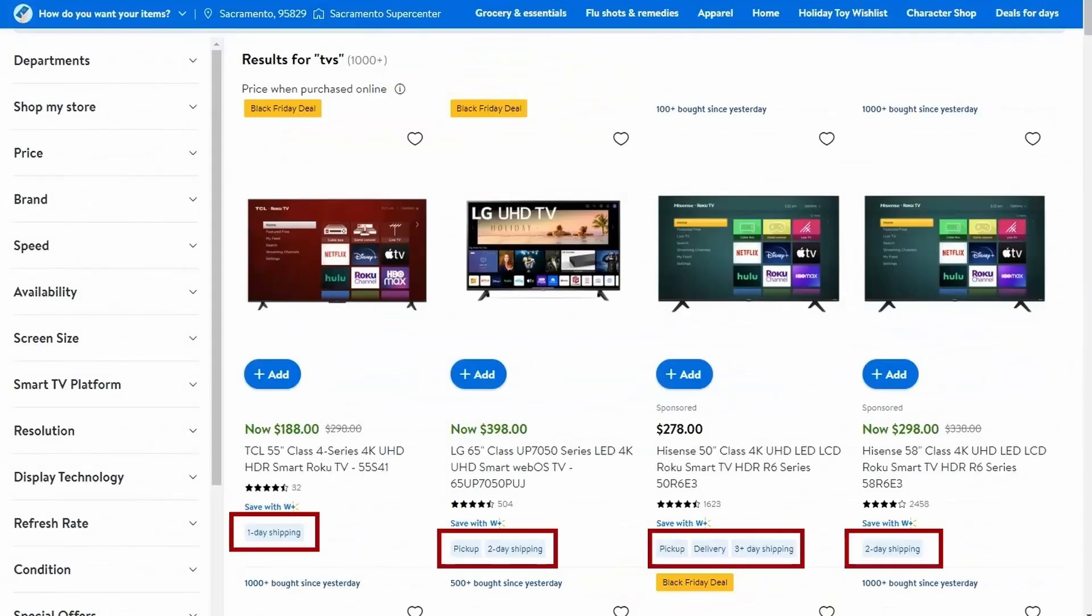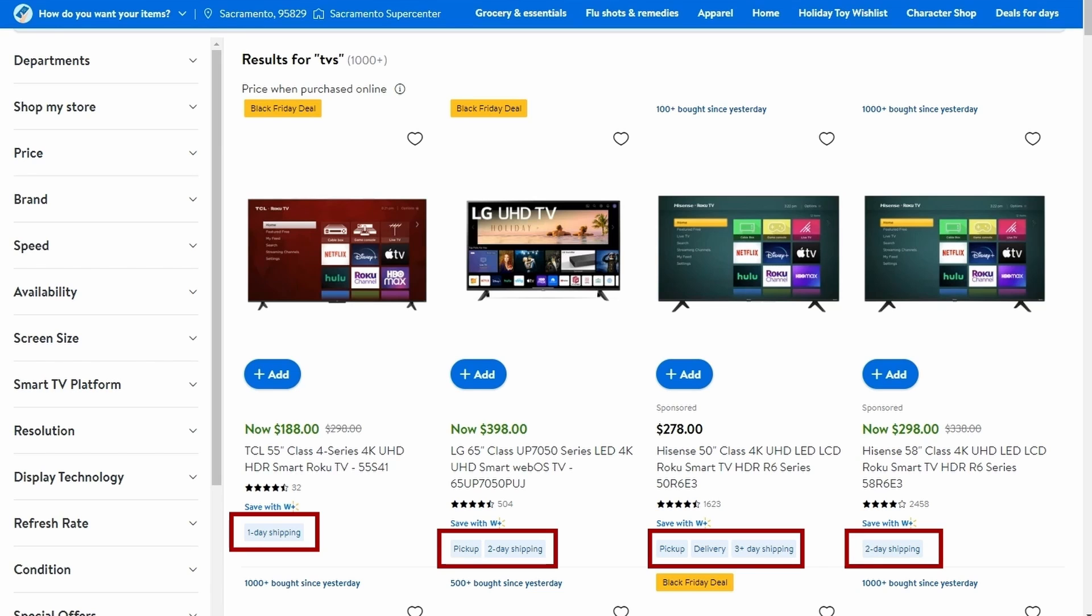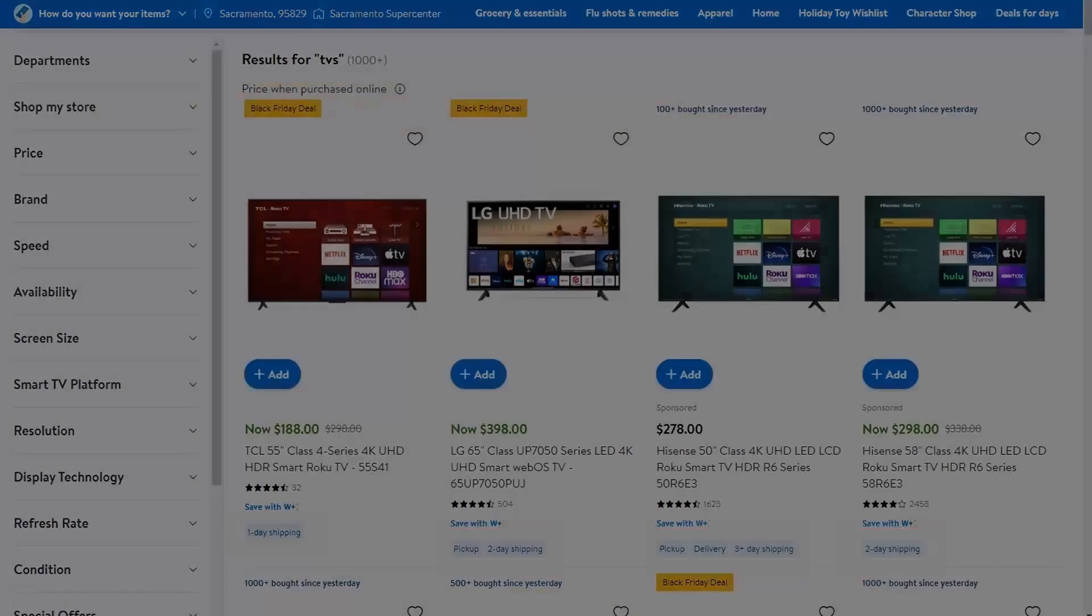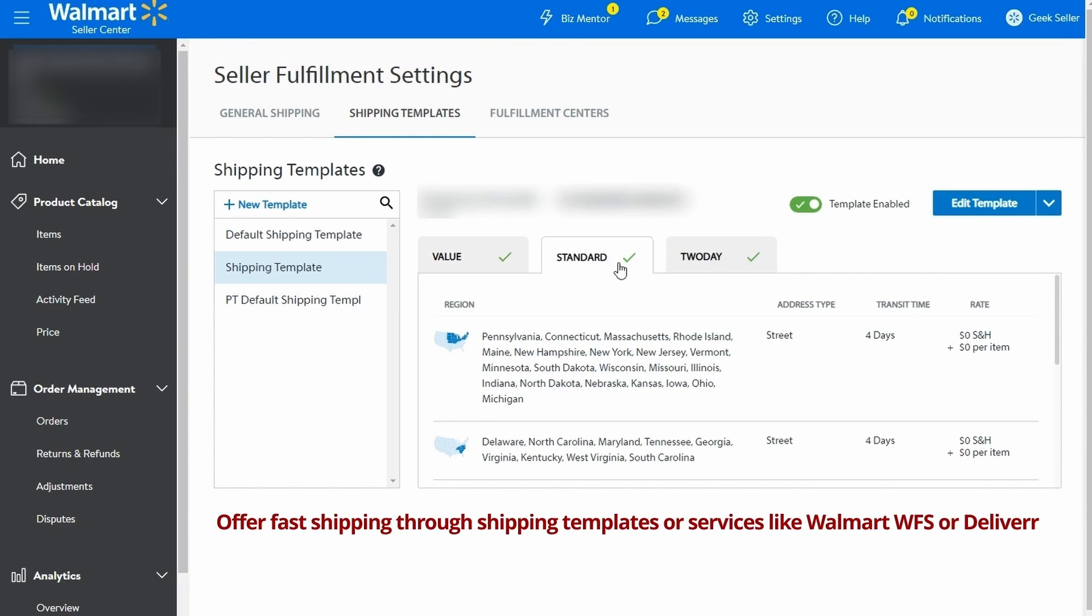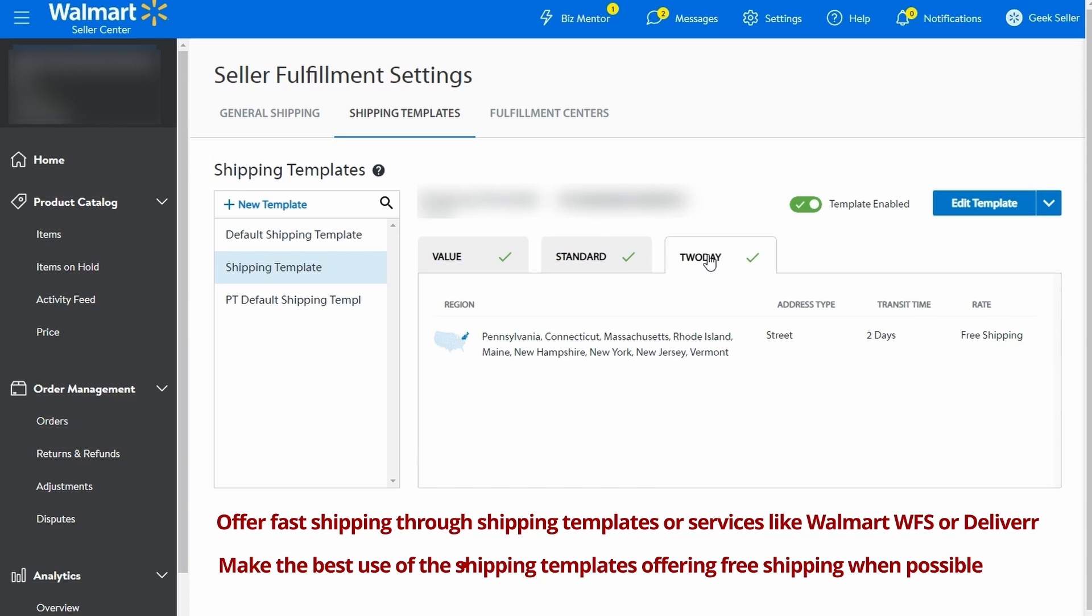Nowadays, offering fast and free shipping is a must to stay competitive. In fact, many times, zero shipping cost is a determining purchase factor. On Walmart, offers with two or three day free shipping are also scored higher in searches. Offer fast shipping through shipping templates or services like Walmart WFS or Deliverr. Make the best use of the shipping templates, offering free shipping when possible.